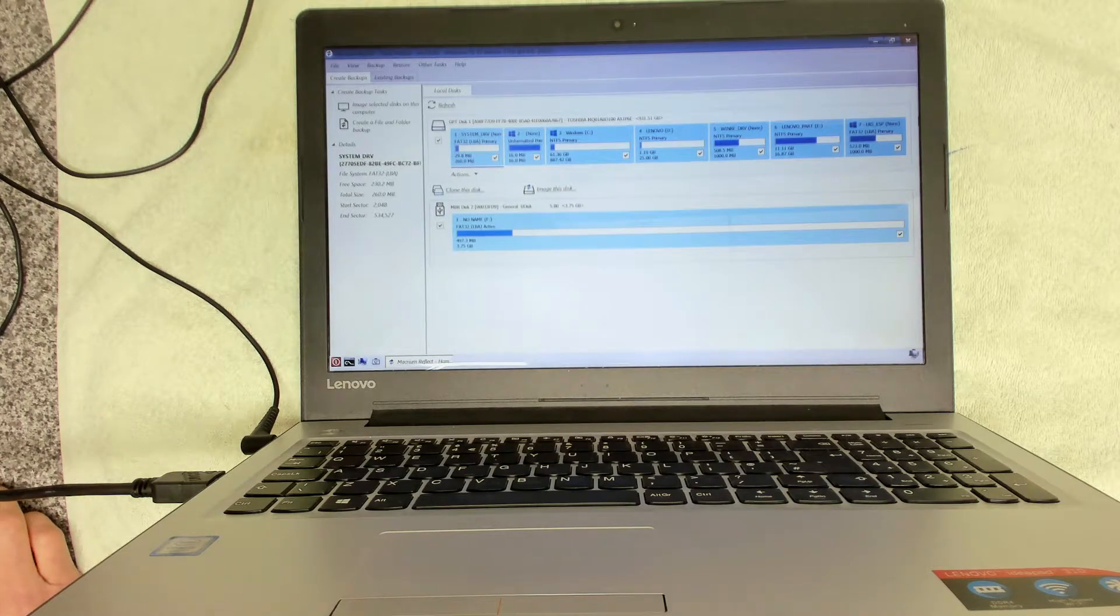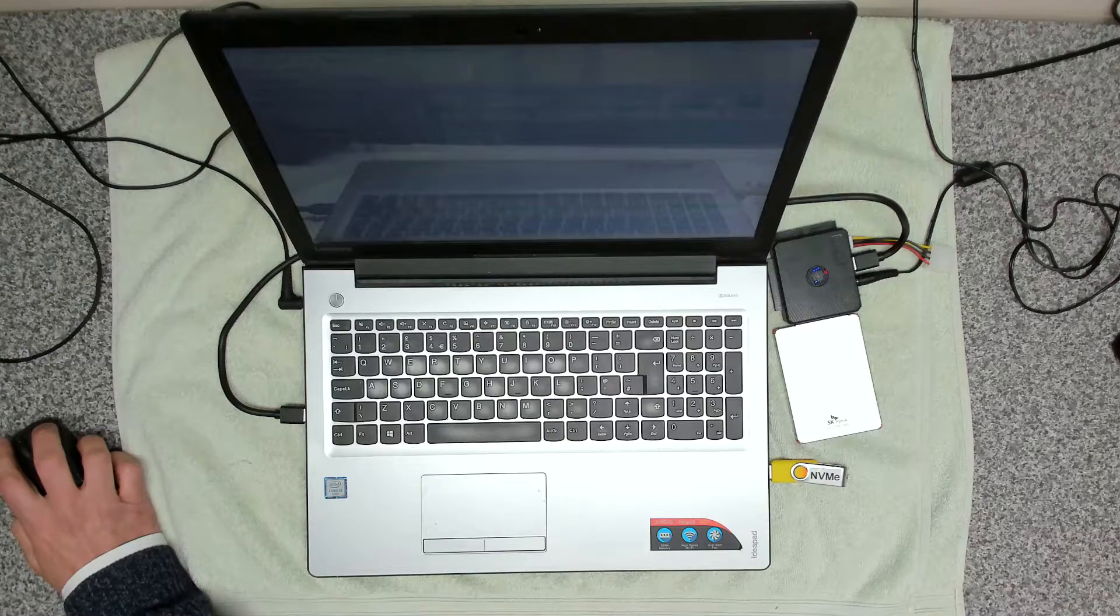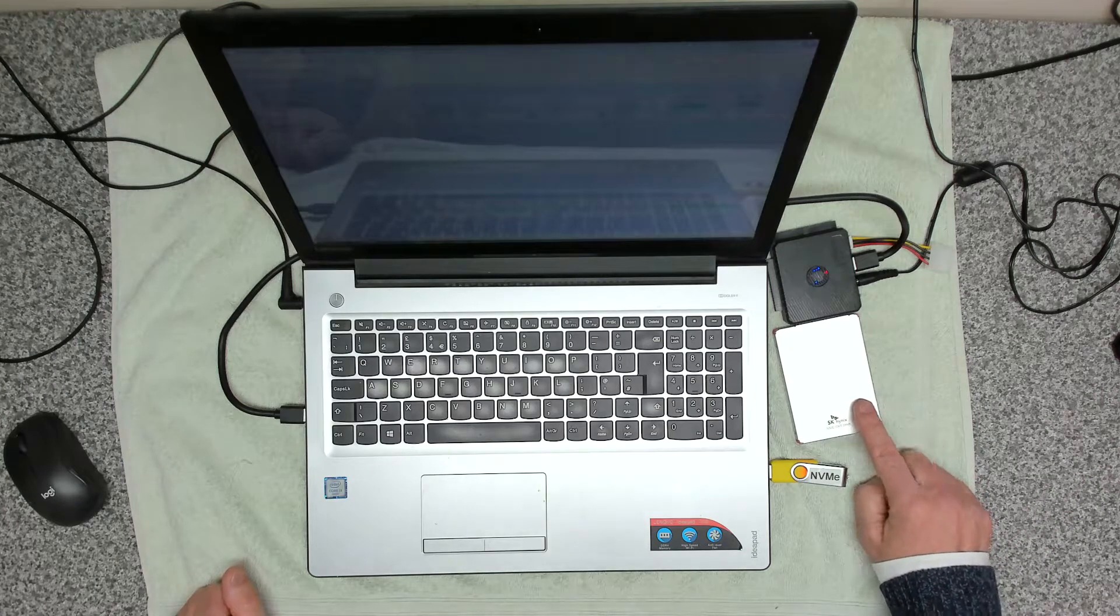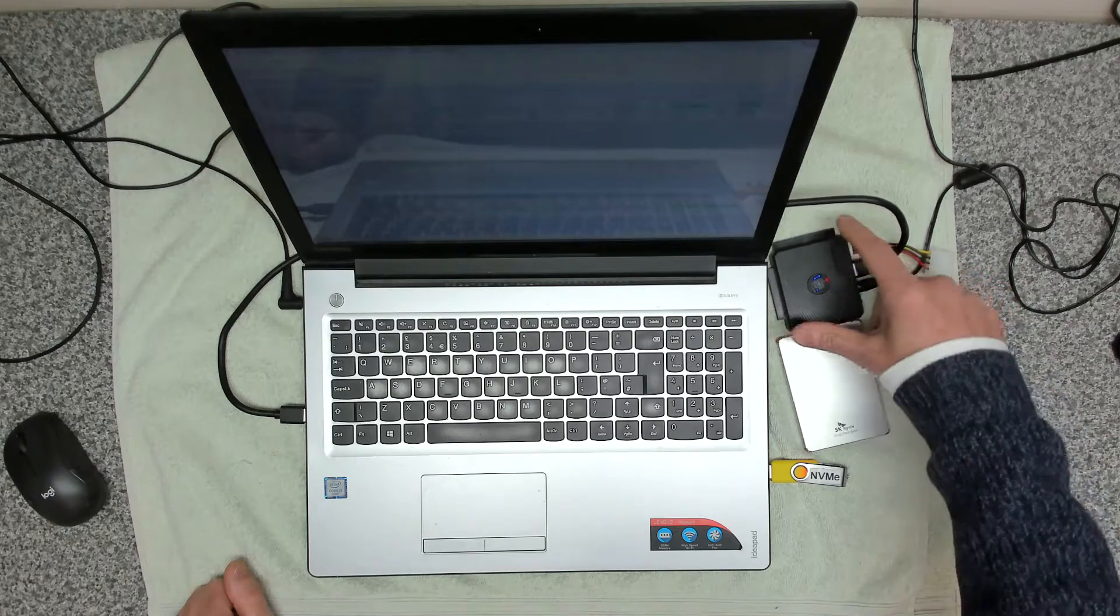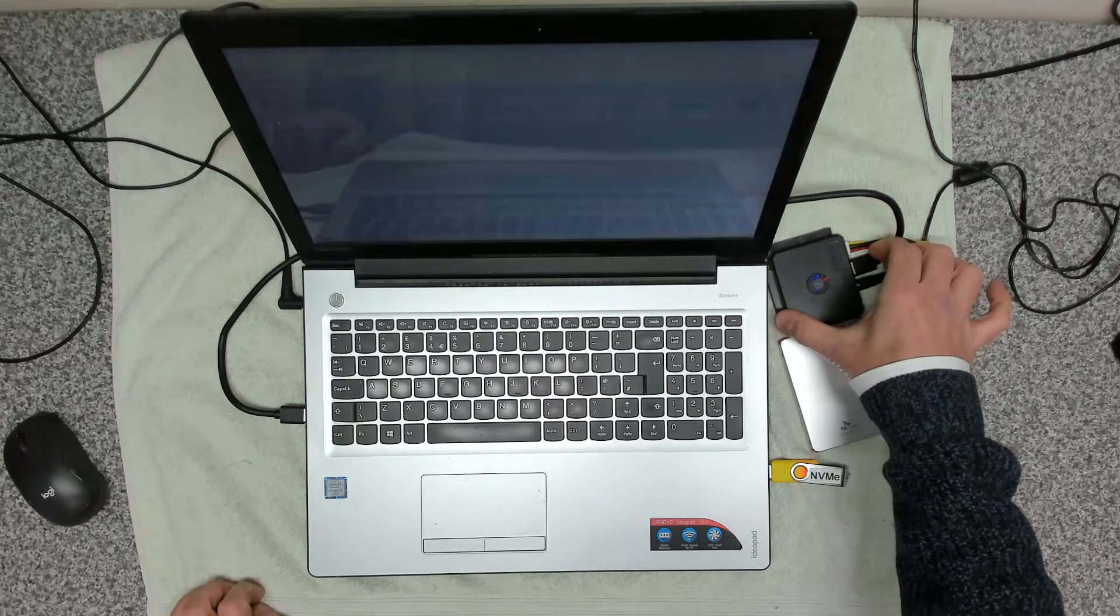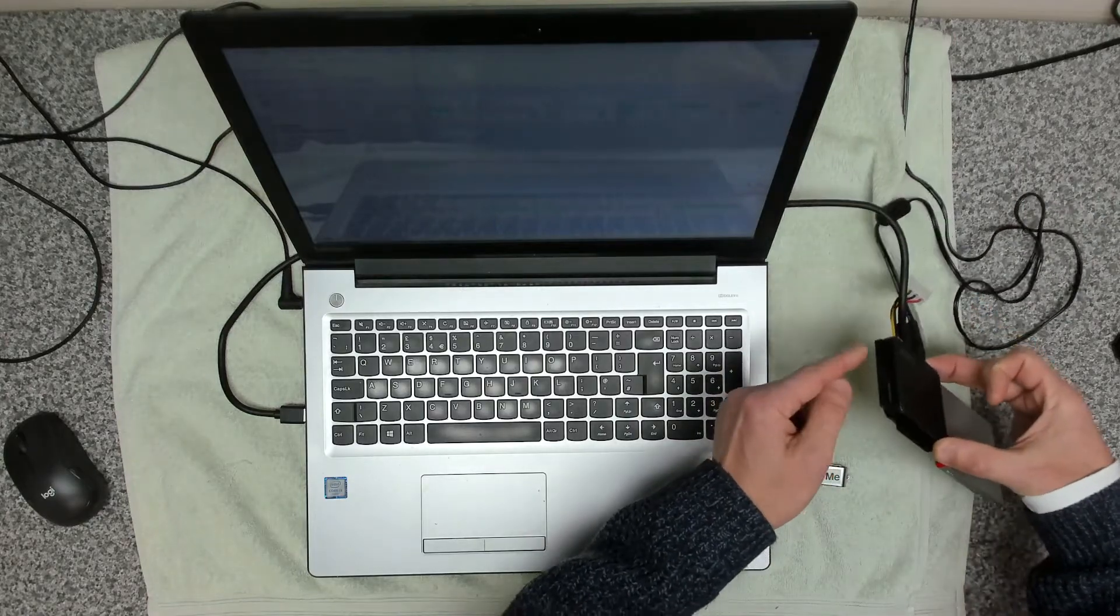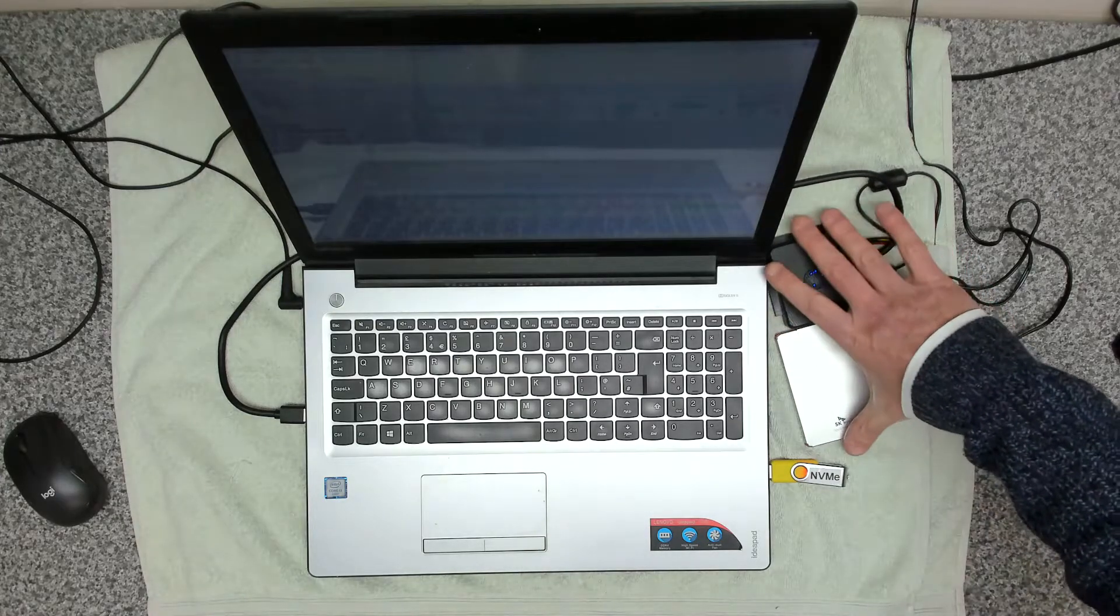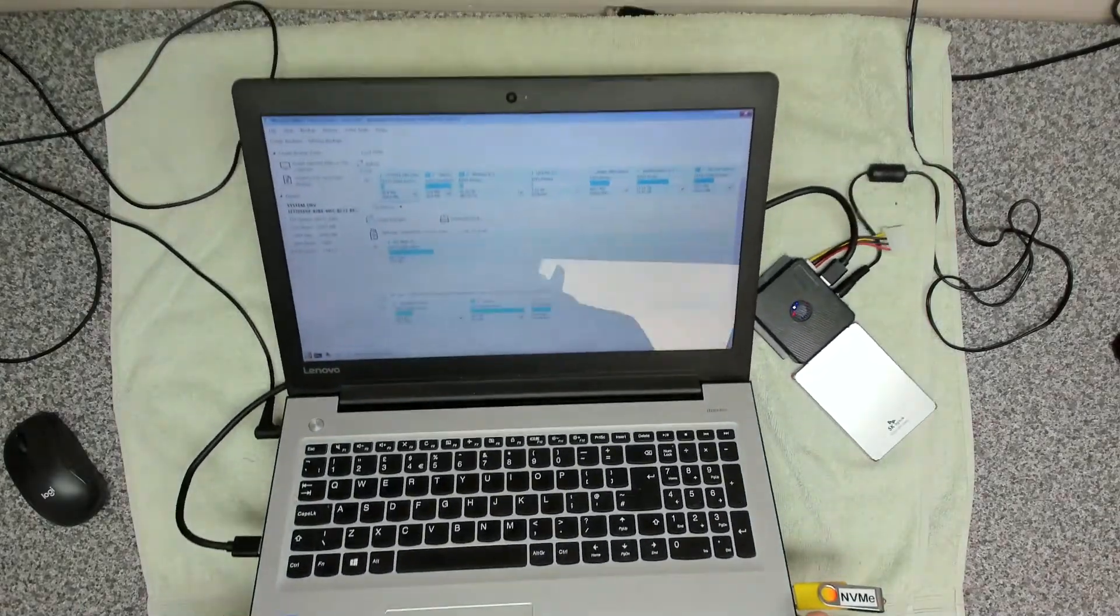Okay, so how do we go about cloning? We've got our 128 gig solid state drive here. We are using this Fideco USB 3 to SATA interface. This device is really neat because it does SATA, it does IDE, small IDE, and large IDE as well, so a really useful tool for that.